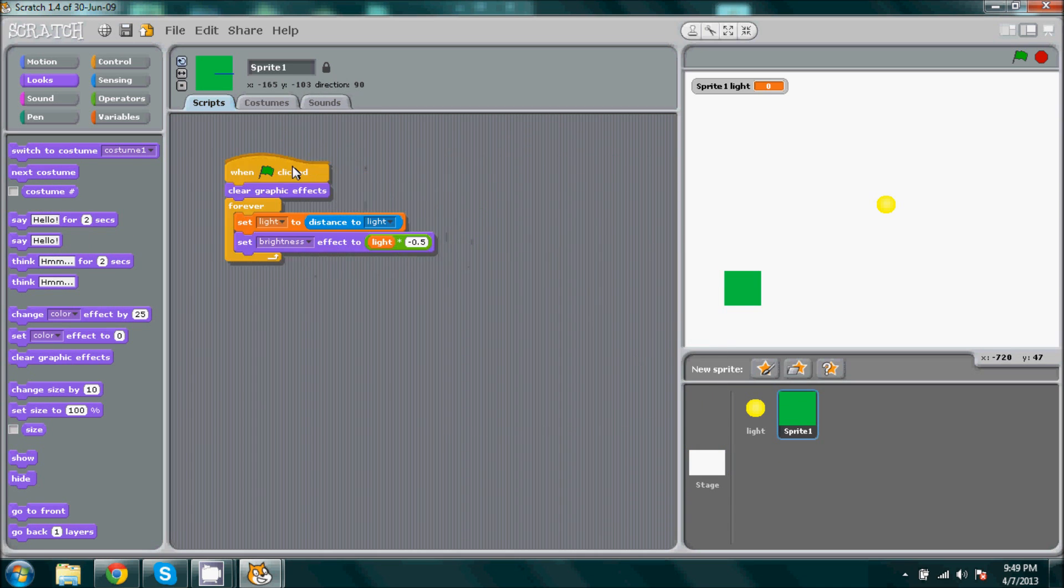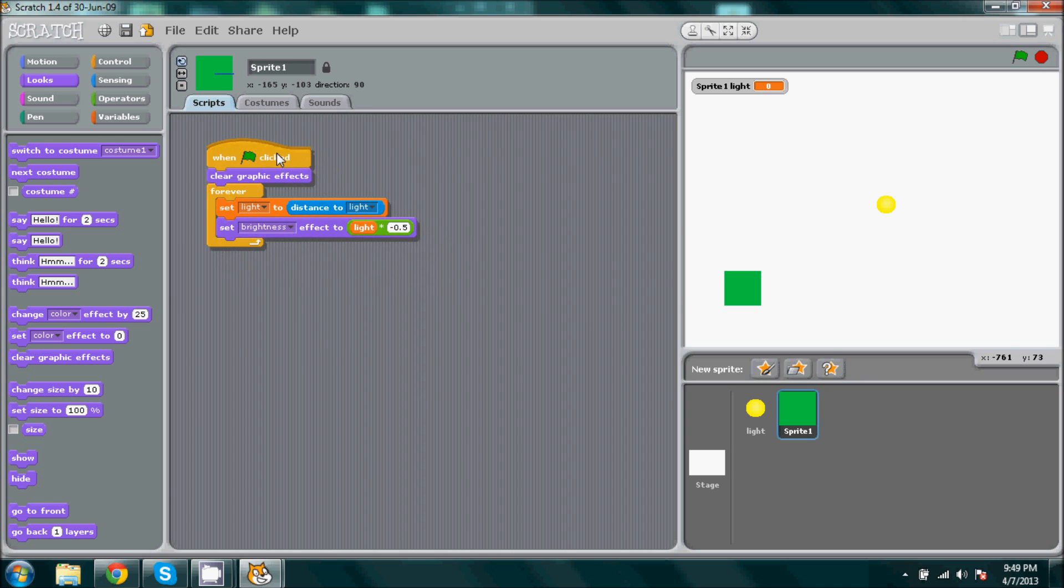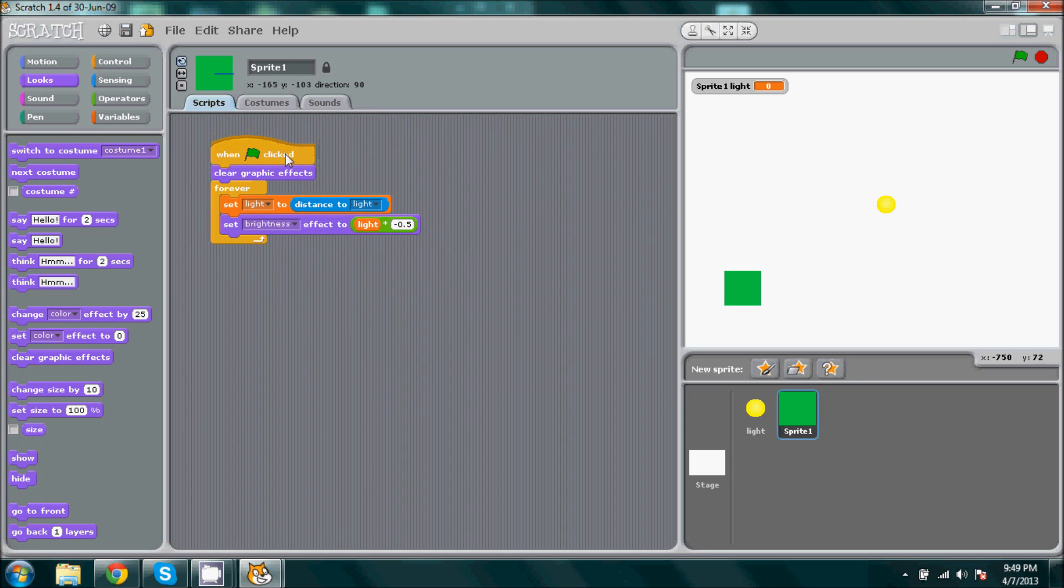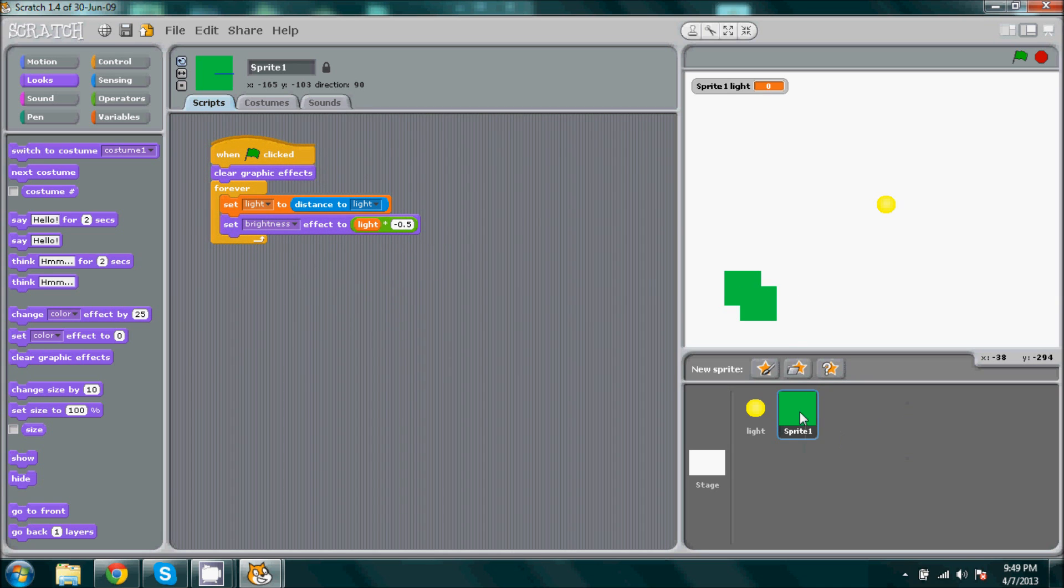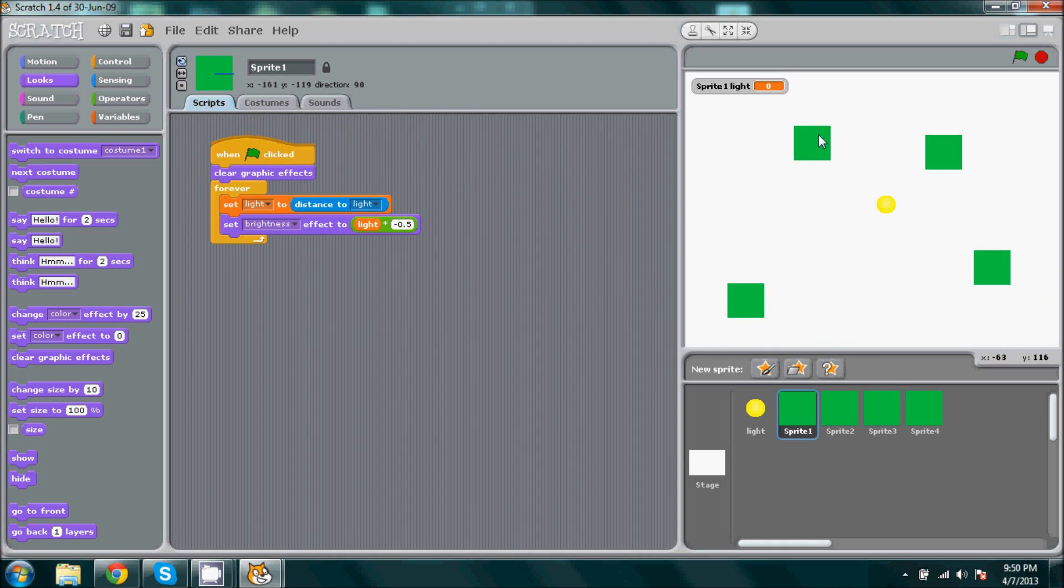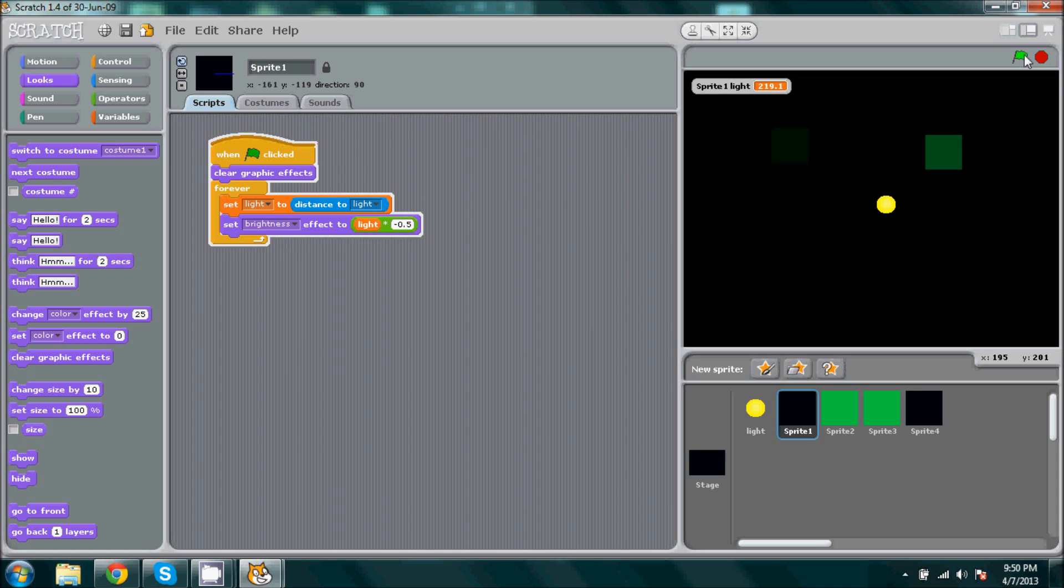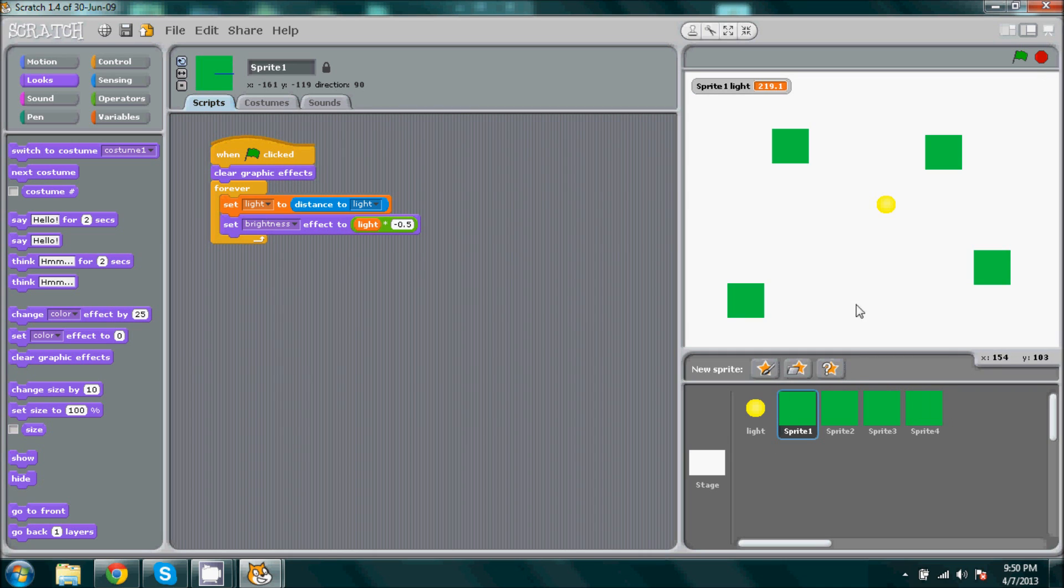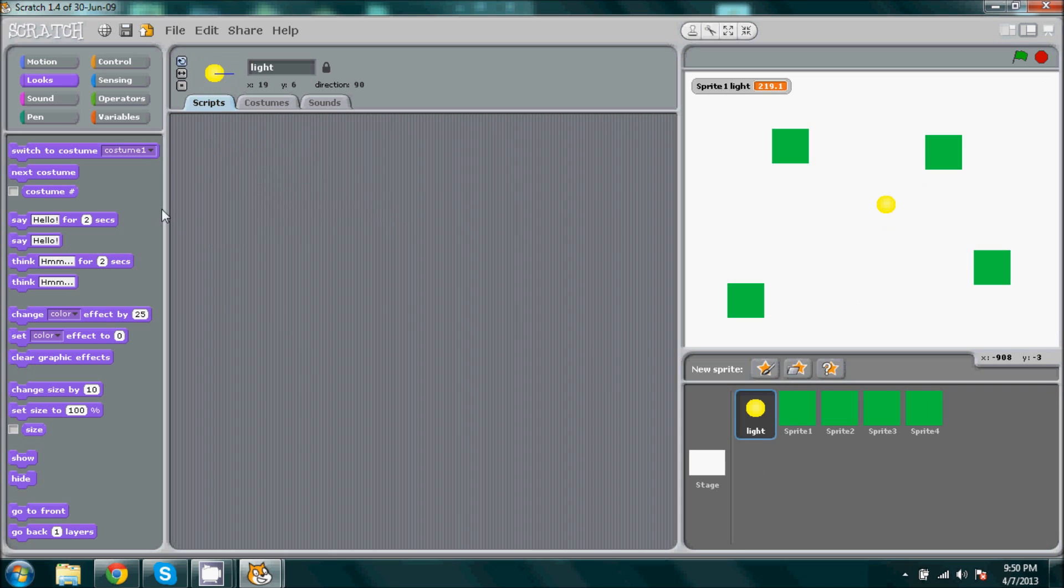Now I believe we have everything set up. And if you want, I suggest you guys go ahead and duplicate the sprite and then spread it out throughout our whiteboard or across the stage. And then when we run this, everything turned black. And if we, oops I almost forgot, we need to make it to where our light can move around.